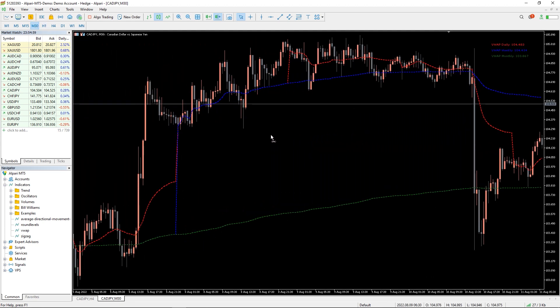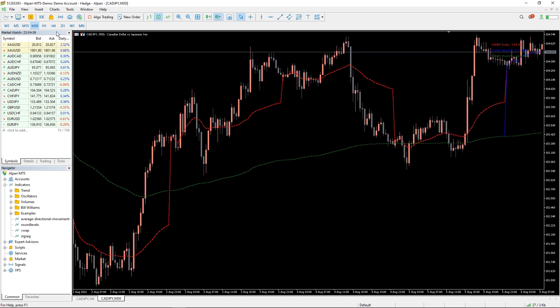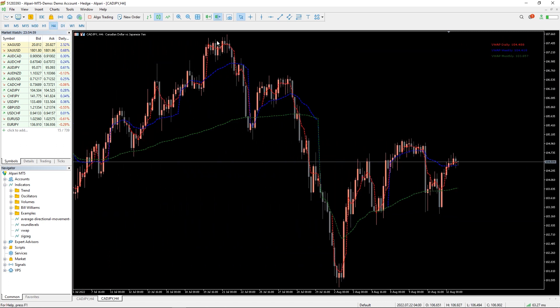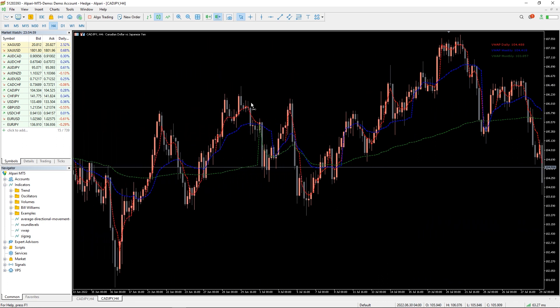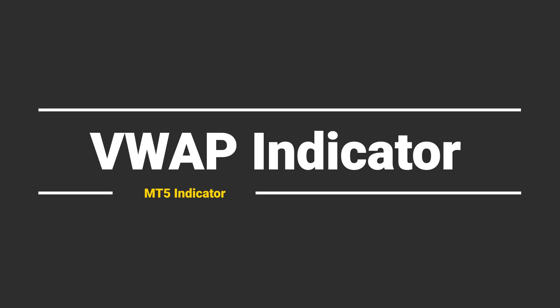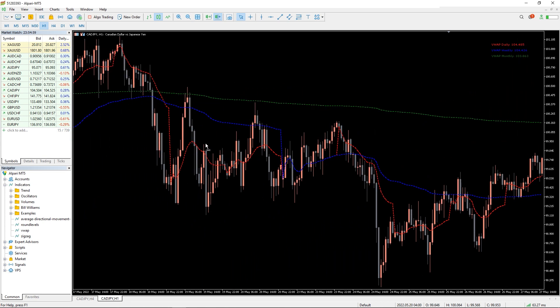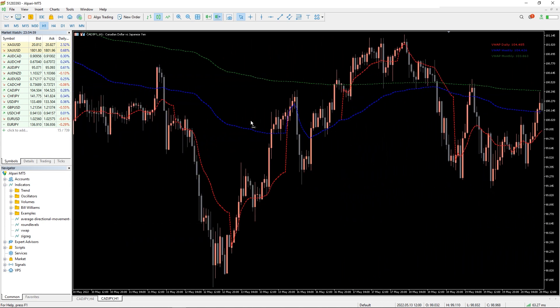It calculates the average price and the weighted volume. This detection of weighted volume can help you find support and resistance levels, thus identifying entry and exit points. The indicator provides signals when the crossover of weekly and monthly lines happens, producing long and short opportunities.